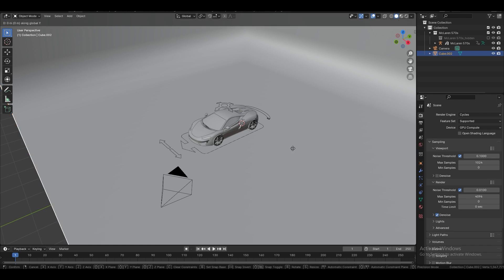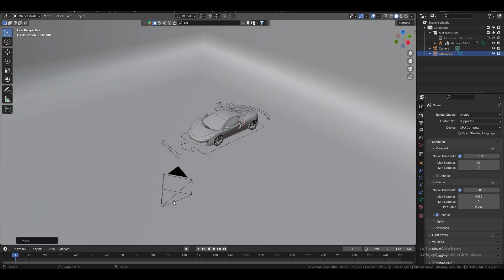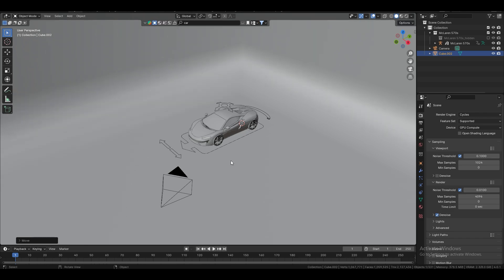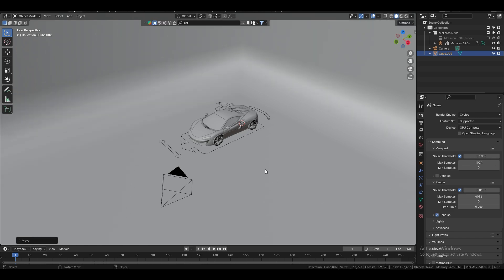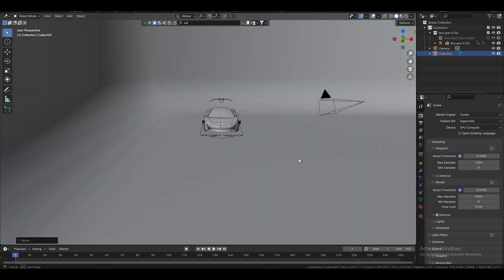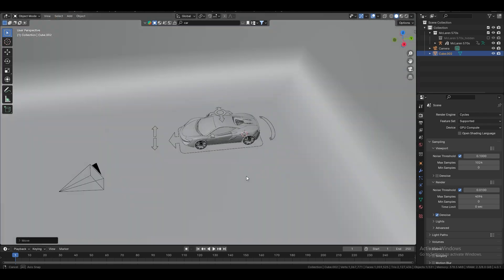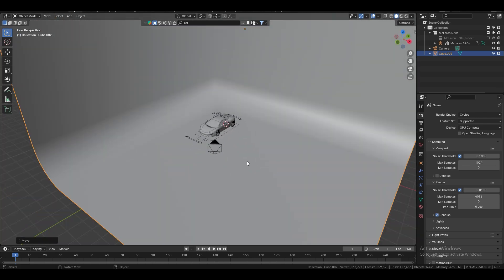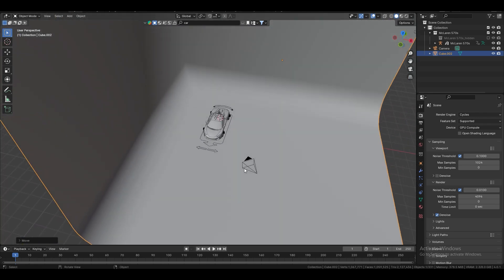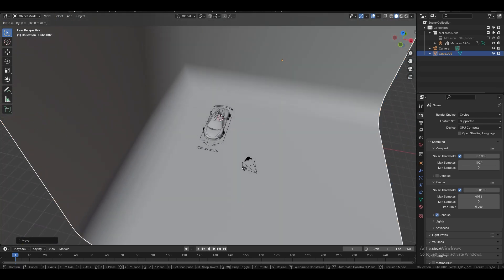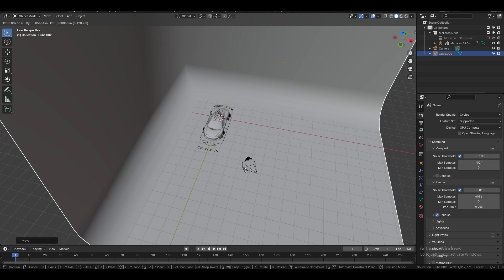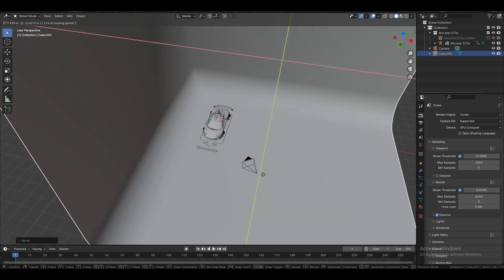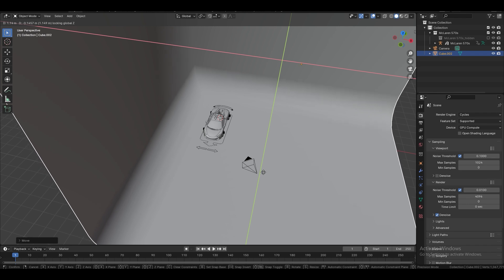I'll do it. Something like that. Yeah, something like that is looking good, I think. Shift Z. Yeah, I like it like that. Okay.